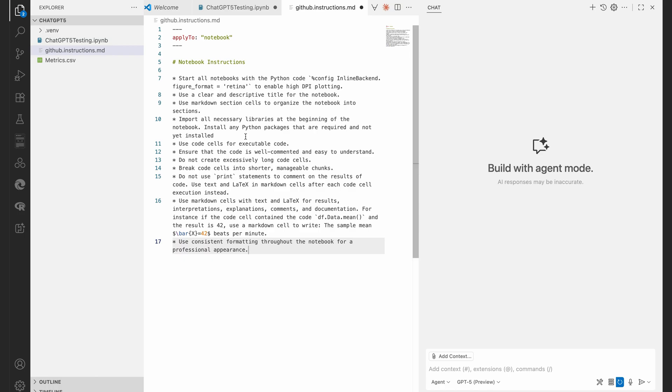So that's the dash-dash-dash or minus-minus-minus. I'm going to say apply_to: and then notebook inside of quotation marks. So the agent would know that this applies to a notebook, a Jupyter notebook.